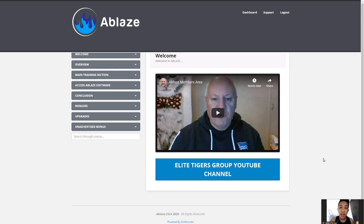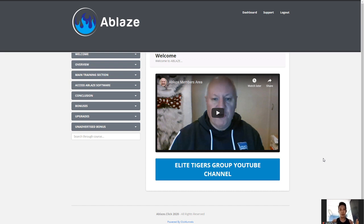Hey, what's going on guys, my name is Bill Wang from biong.com and I'm back with another review video. Today I've been reviewing this protocol — Ablaze — by Zawud Islam and his partner El Cheeseman, and I have some awesome bonuses that I'll share with you guys so stay tuned for that.